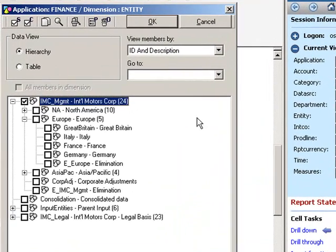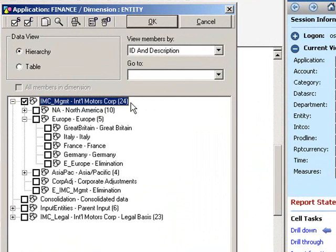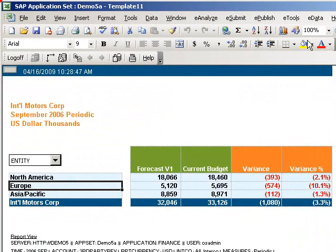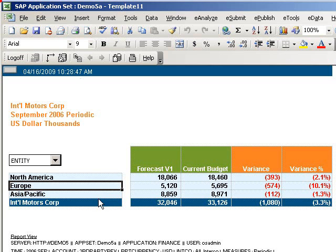SAP Business Objects Edge Planning and Consolidation can simultaneously support both a Management Reporting Structure and a Legal Reporting Structure. She's going to stick with the Management Reporting Structure since this is an internal report. And now the data is automatically refreshed to include all areas of the business.